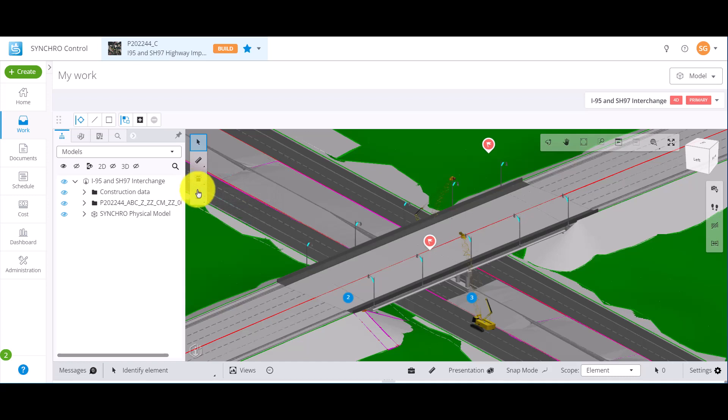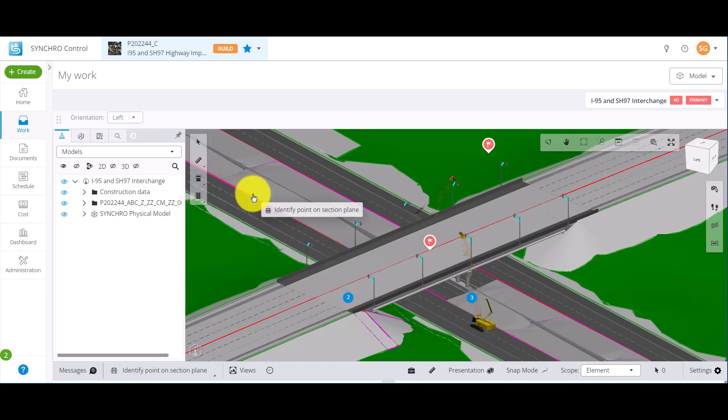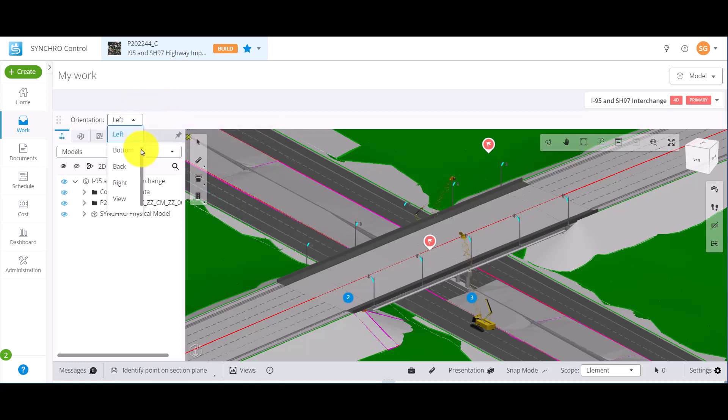Click Section and then select Plane. Before placing the section plane in the model view, note that you can change the orientation settings here.